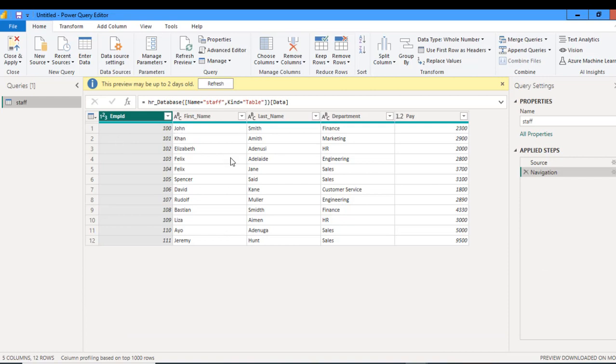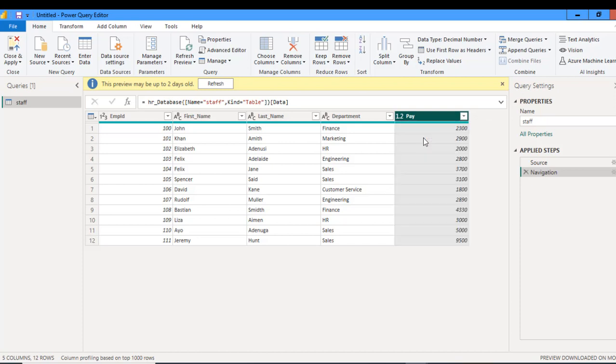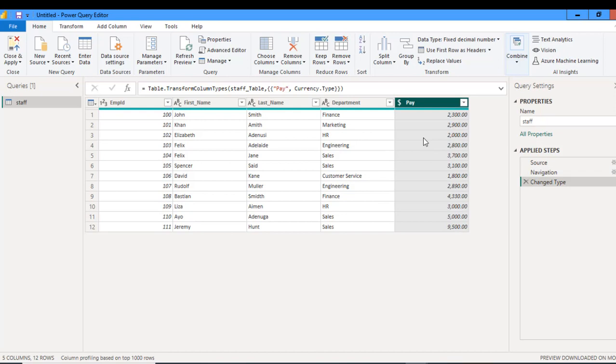You can see all the data set which is successfully loaded into the Power Query. So I can perform some little transformation, like changing the data type. Let's say I want to use fixed decimal number. So I can choose this. And once I'm OK, I can click on Close and Apply.